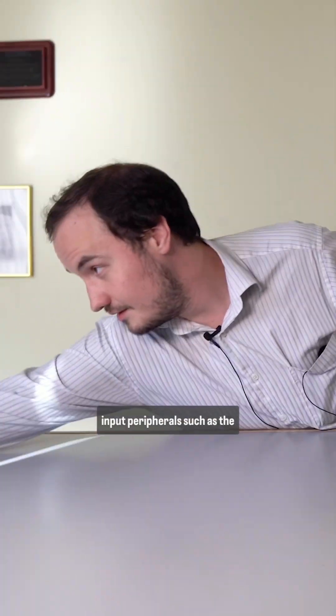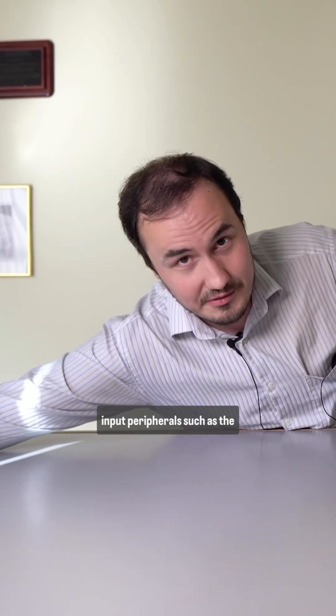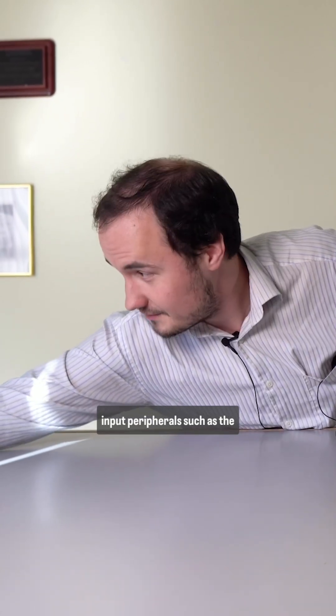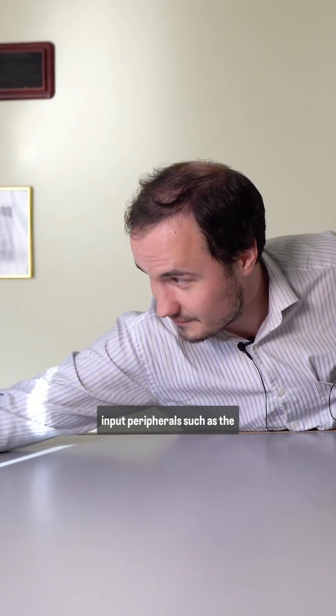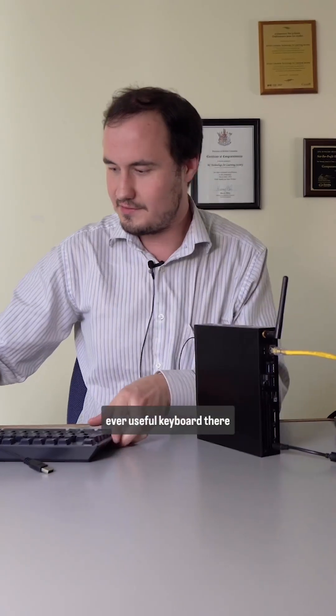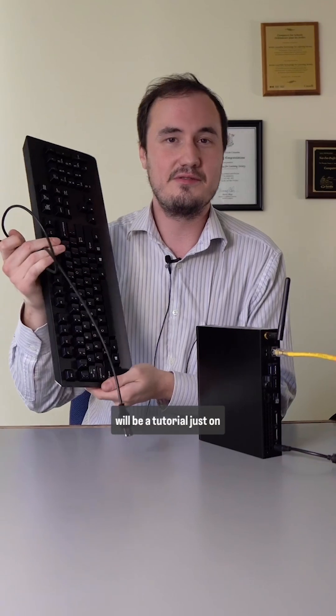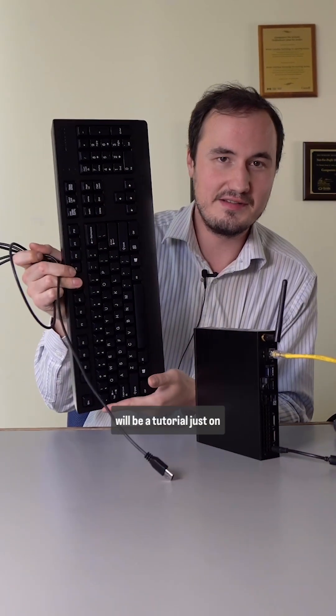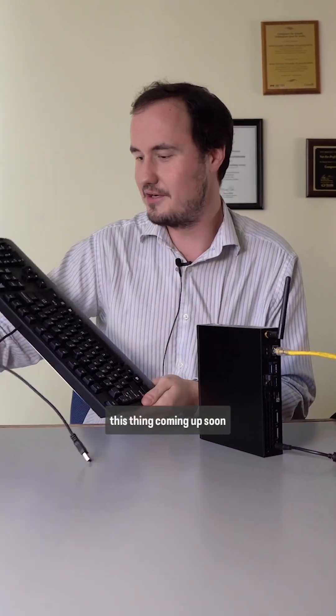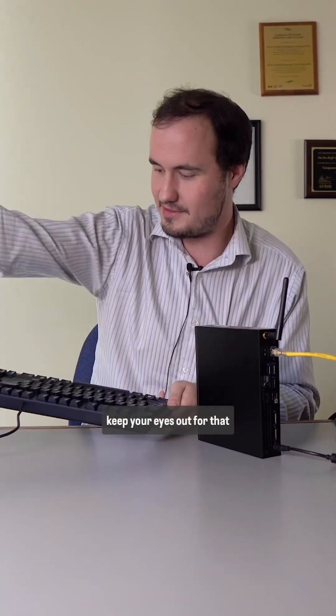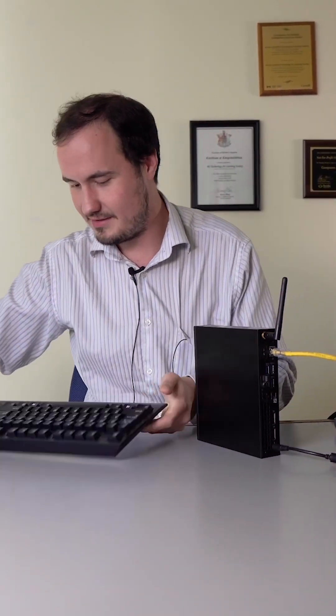So I'm going to need input peripherals, such as the ever-useful keyboard. There will be a tutorial just on this thing coming up soon. Keep your eyes out for that.